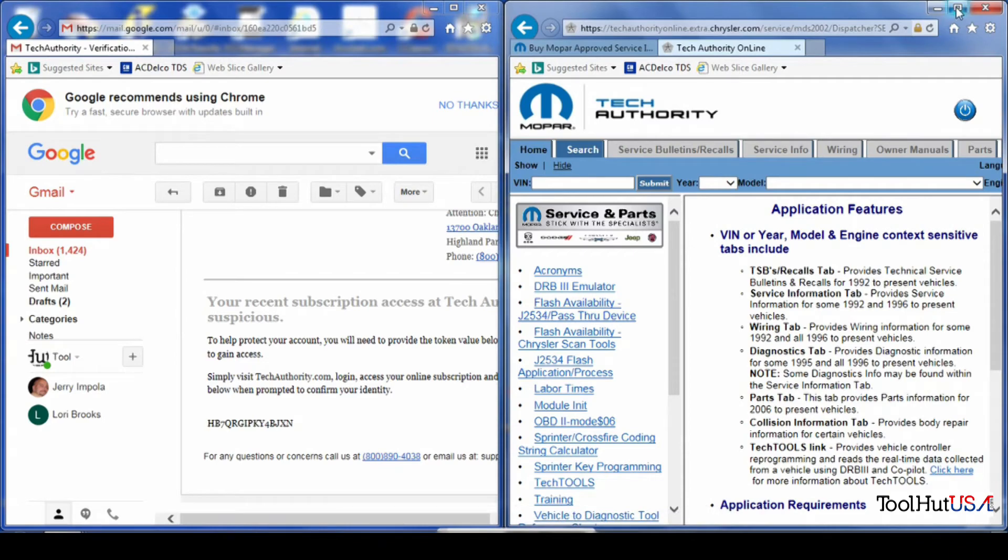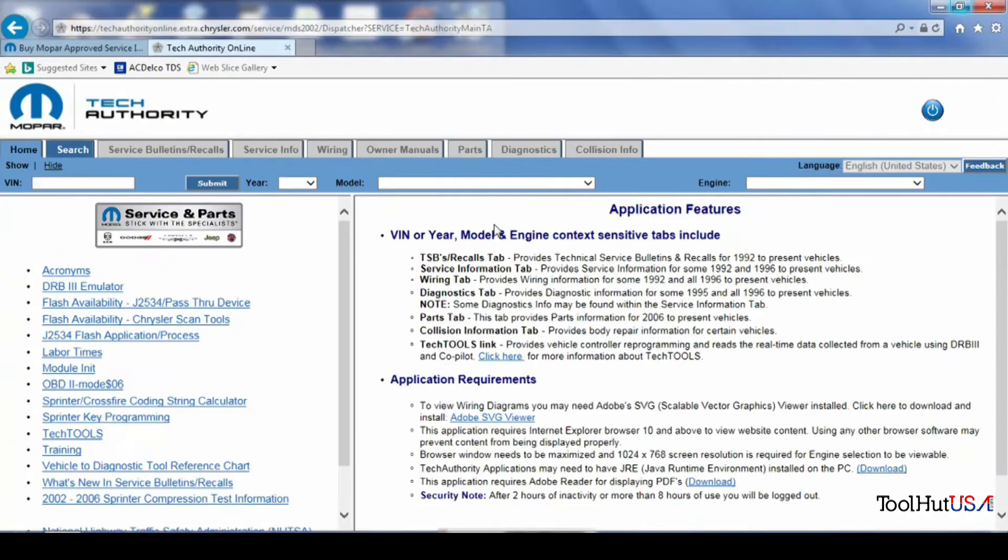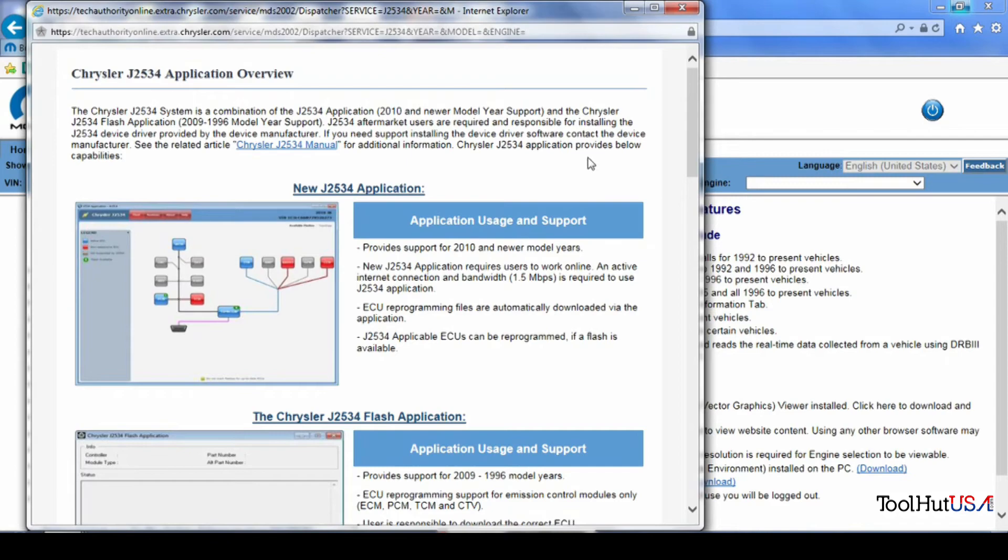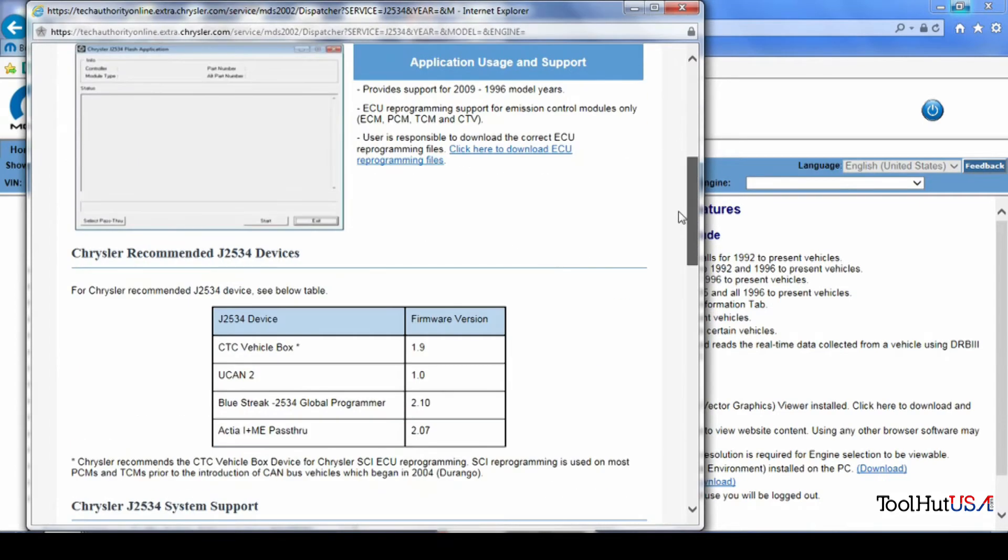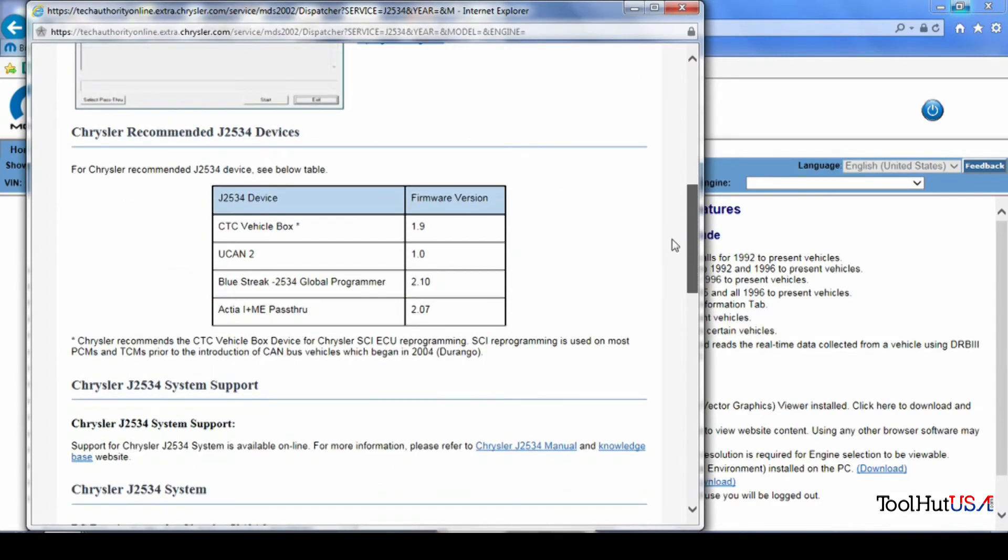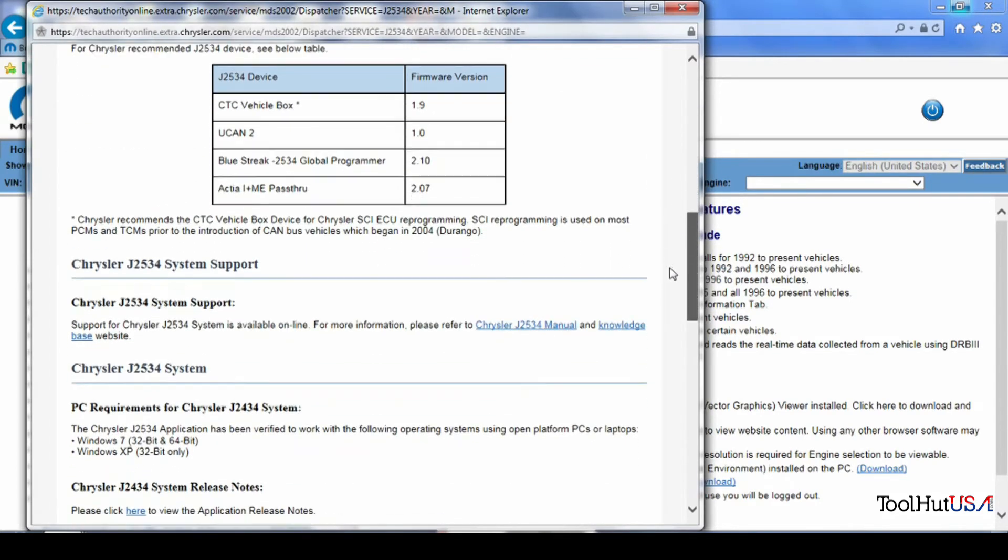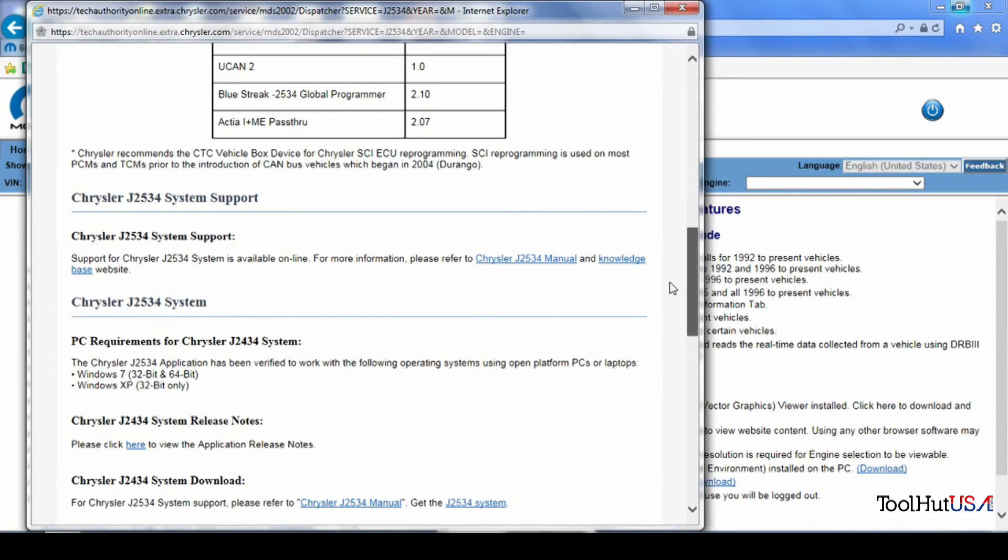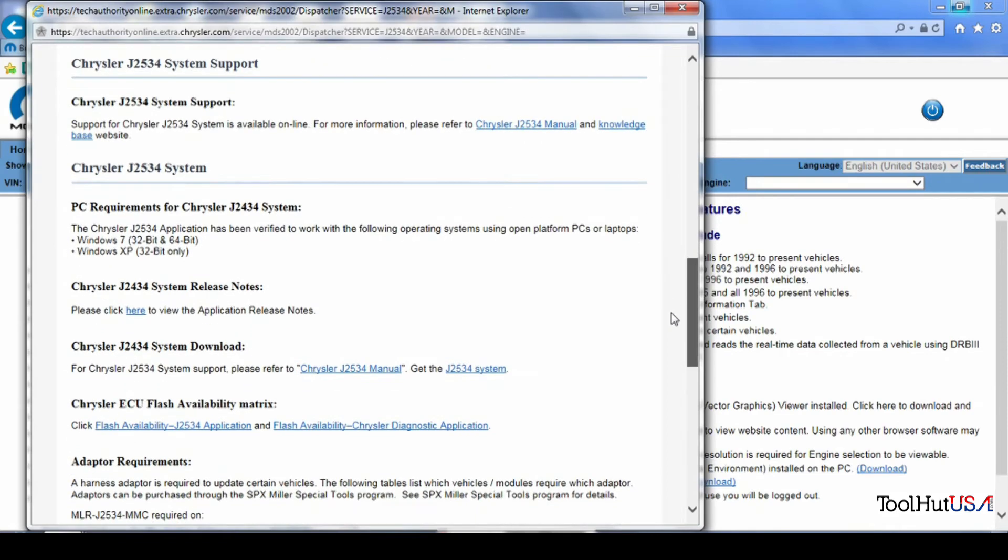Once you've got through that process, you need to go to the left-hand side, which says J2534 application and process. We're going to open that up and open up a new window.